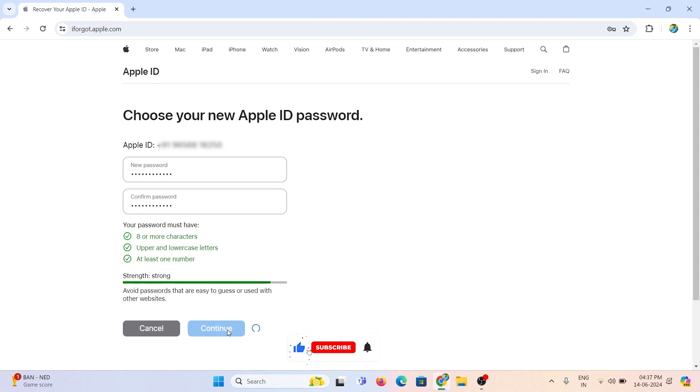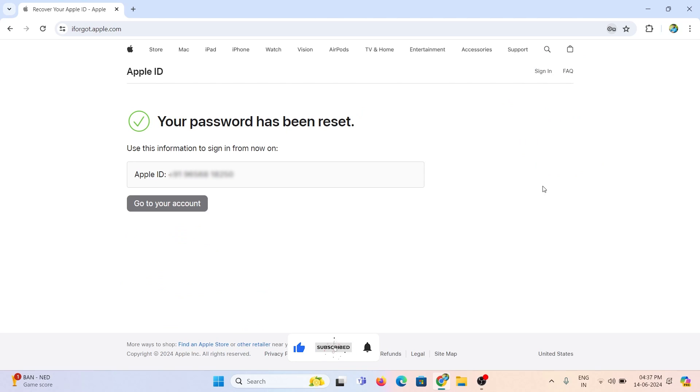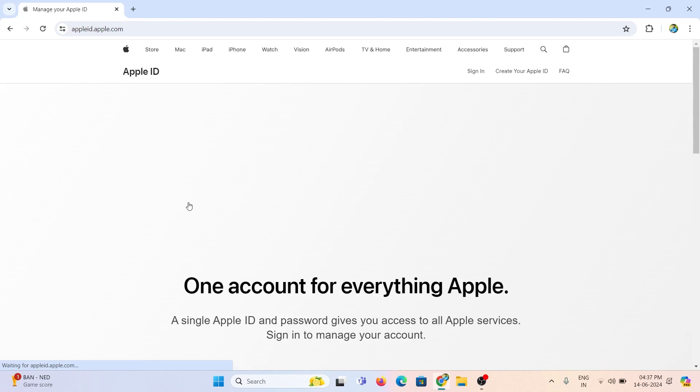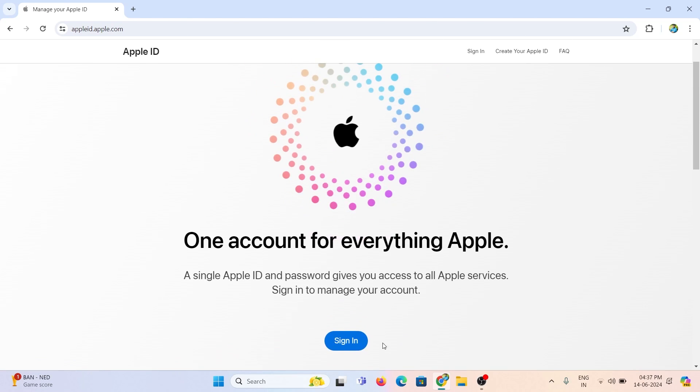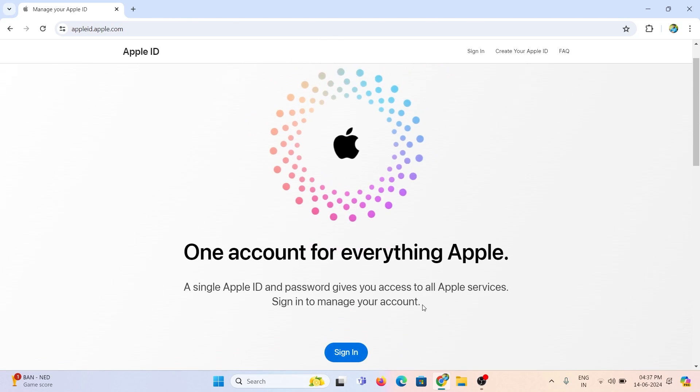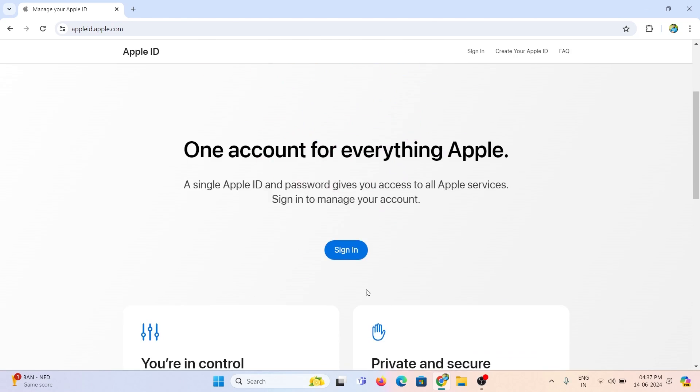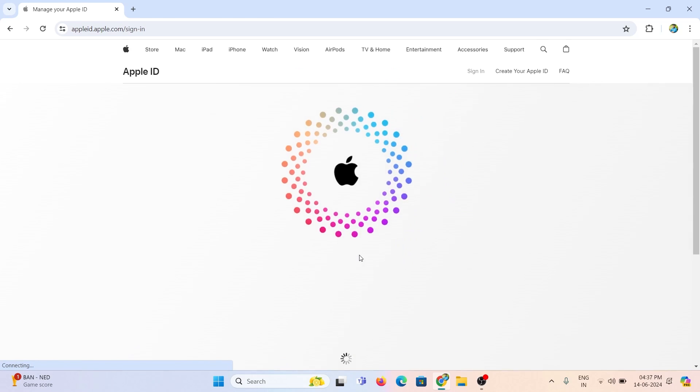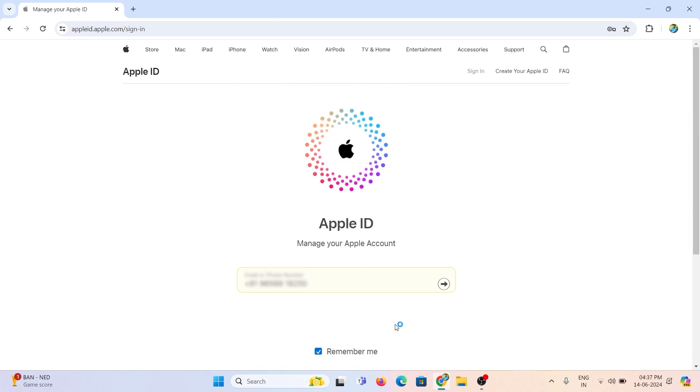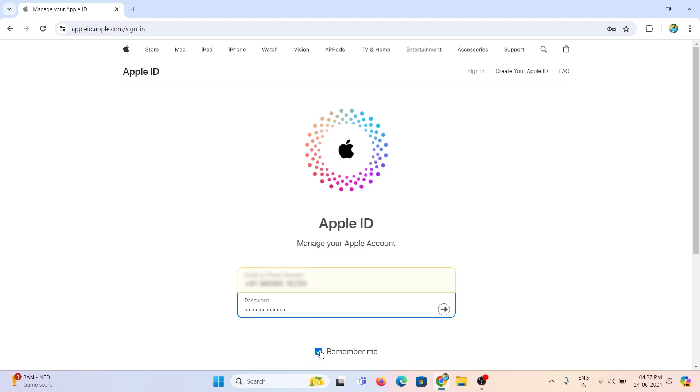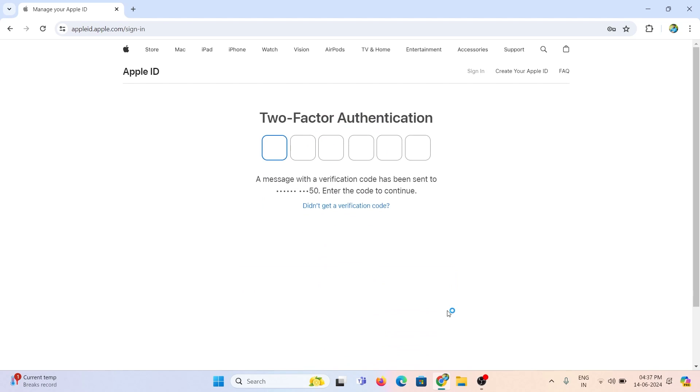Now the password has been reset. Click go to your account and log in using the new password. Enter the OTP.